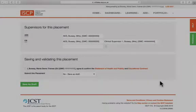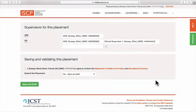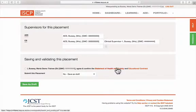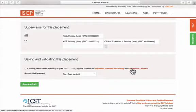Now tick to agree to the statement of health and probity. But first, you can open and read them by clicking on these orange links.